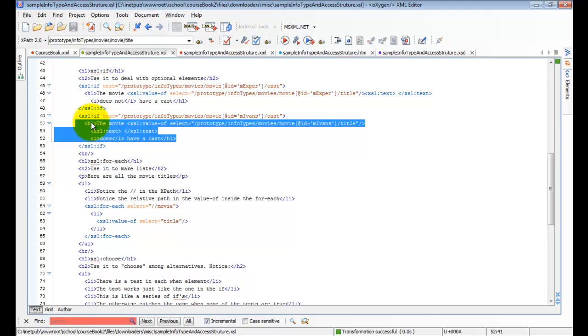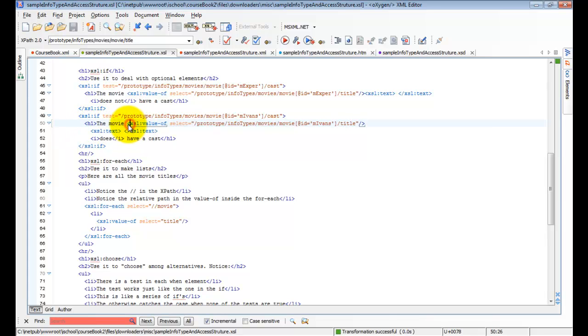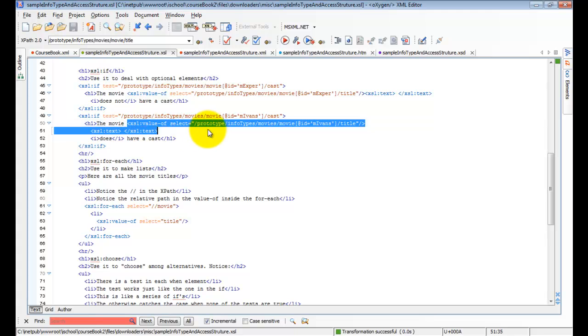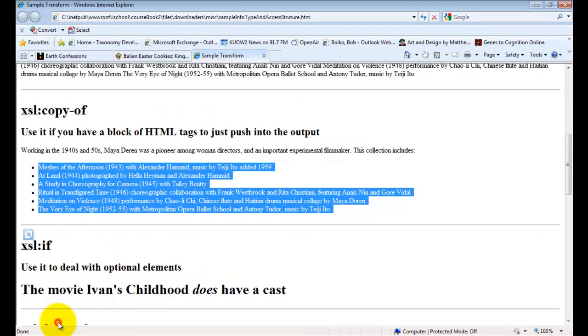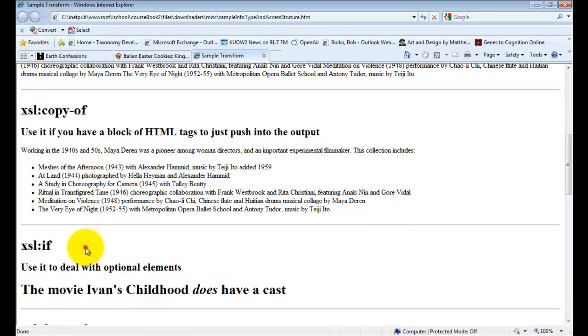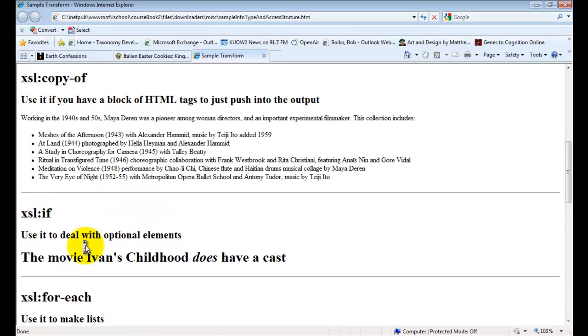So we should see in our output an h1 tag, the movie, and the name of the movie. And the word does, in italics, have a cast.